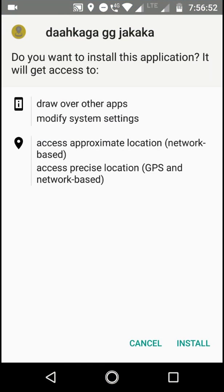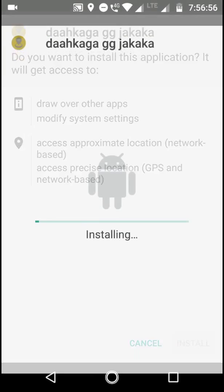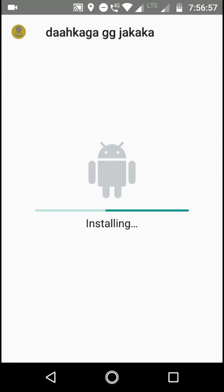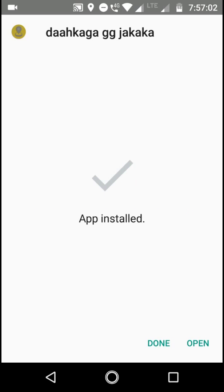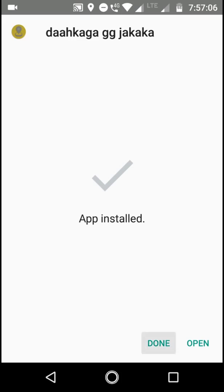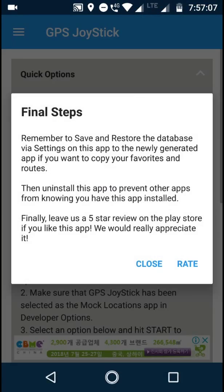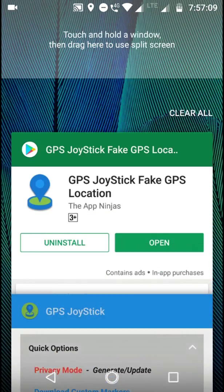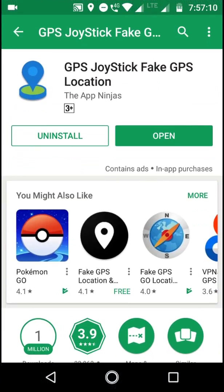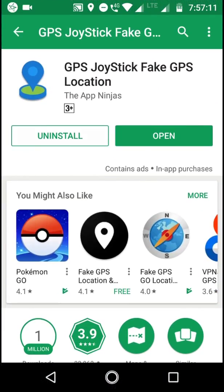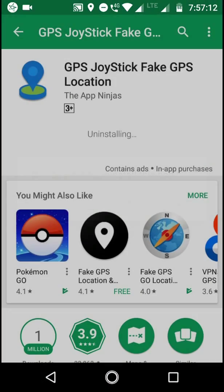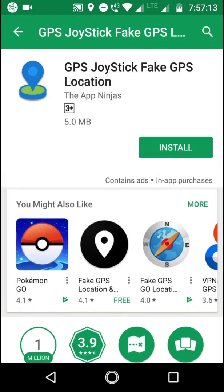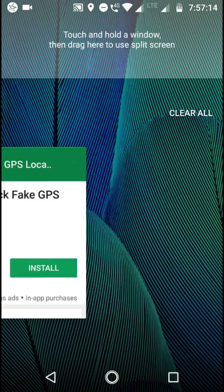So here you can see now install this app. So this app is installed. We don't need to open it, just close this app and uninstall this app. It's not necessary to uninstall it, I'm just doing it because I don't need this app anymore.